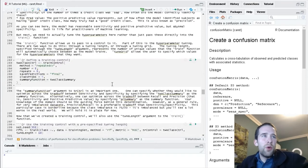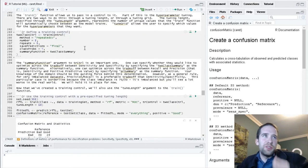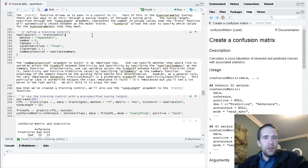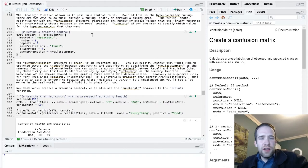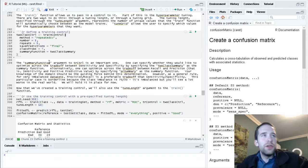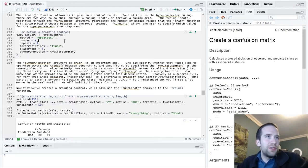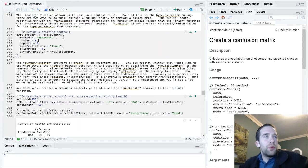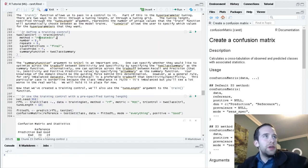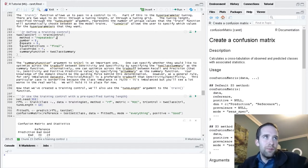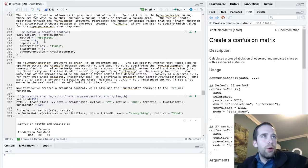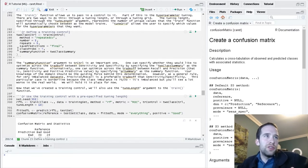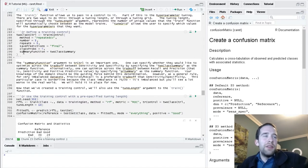What we're going to do is start by specifying the train control. Think of this as a set of instructions for how you want caret to train the model. So if we go through the different arguments to this function, we start with the method. That's the resampling approach that we want to use. We want to use repeated CV, that is repeated cross-validation, number equals five for five-fold cross-validation, repeats equals five.